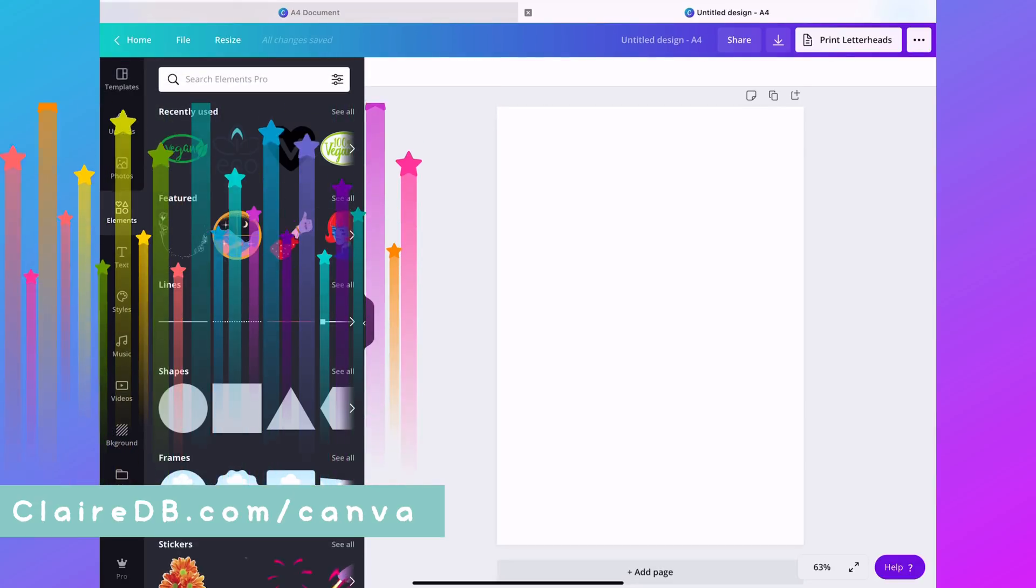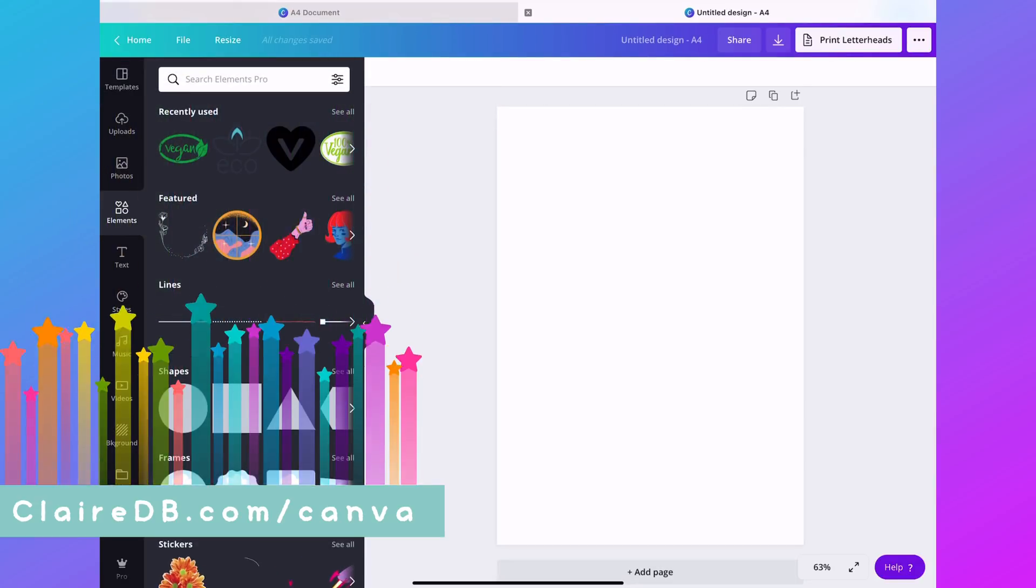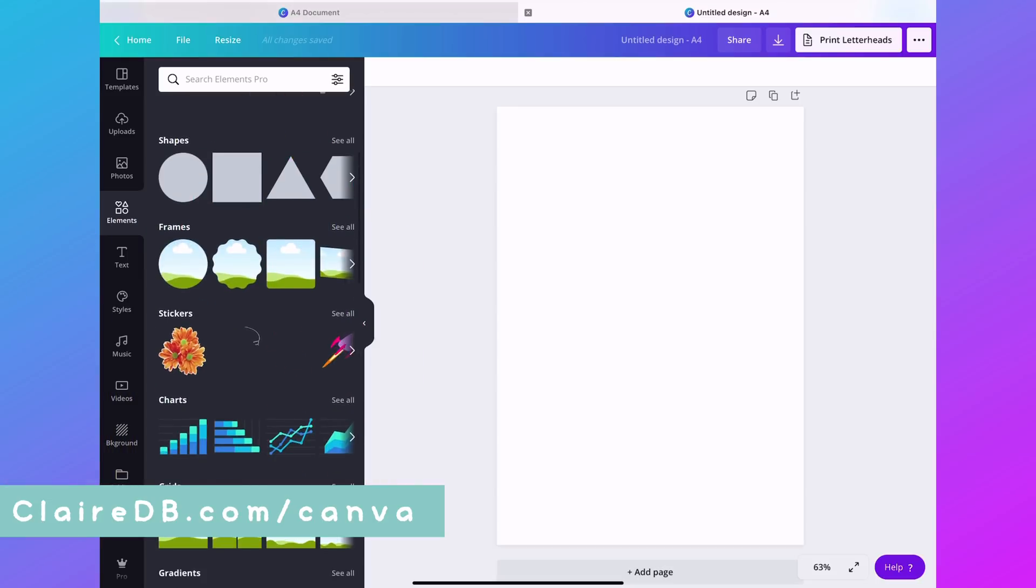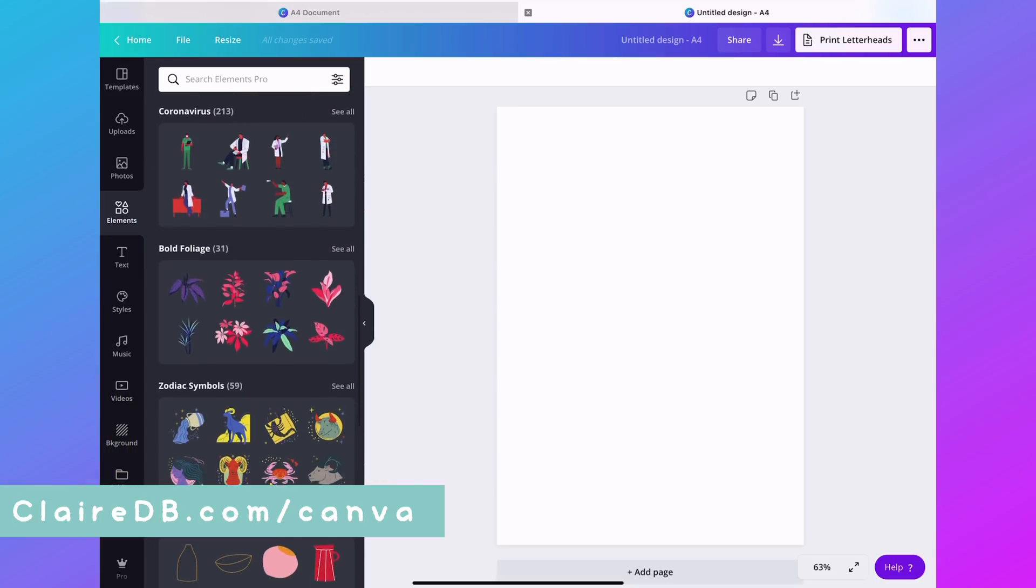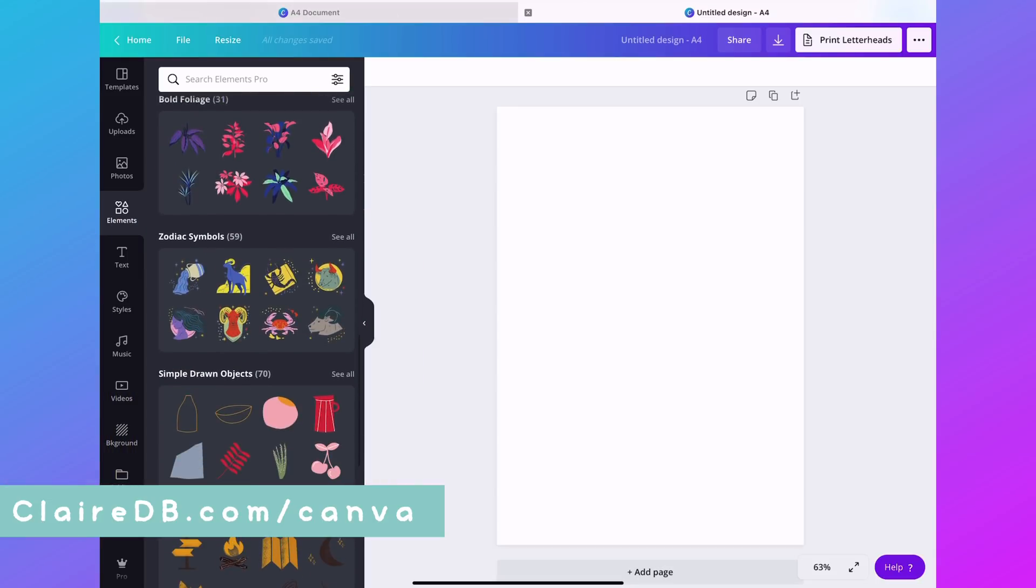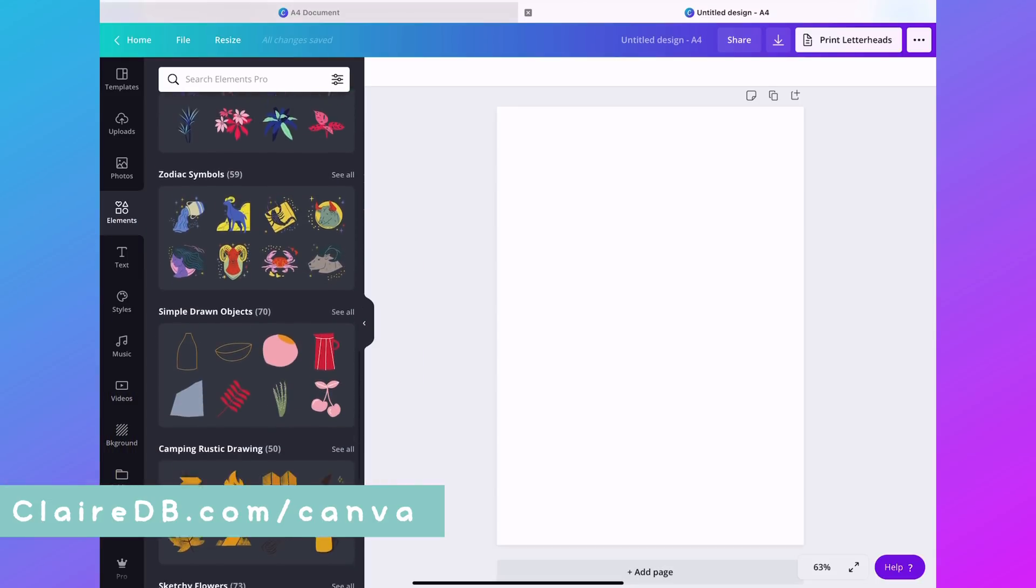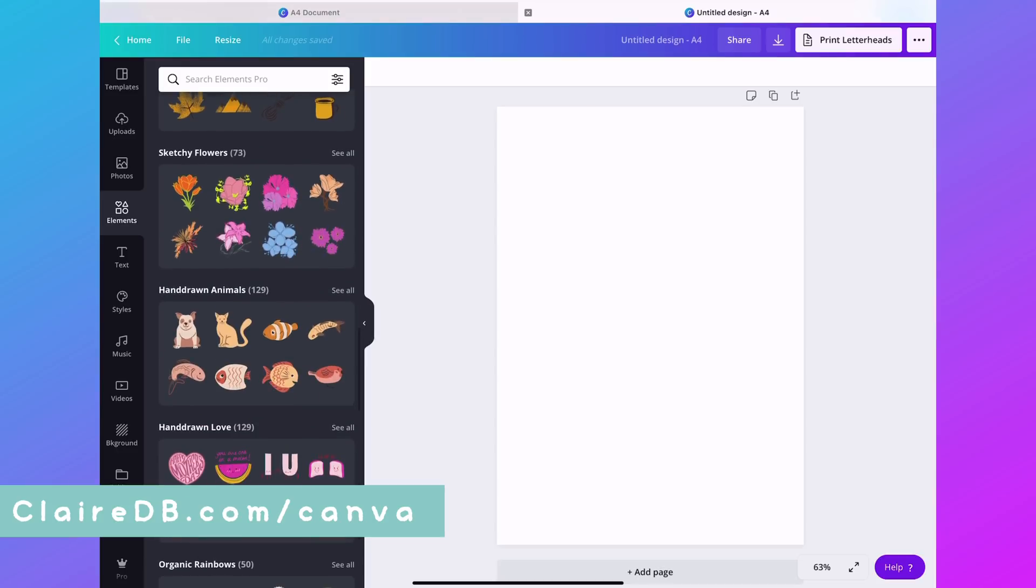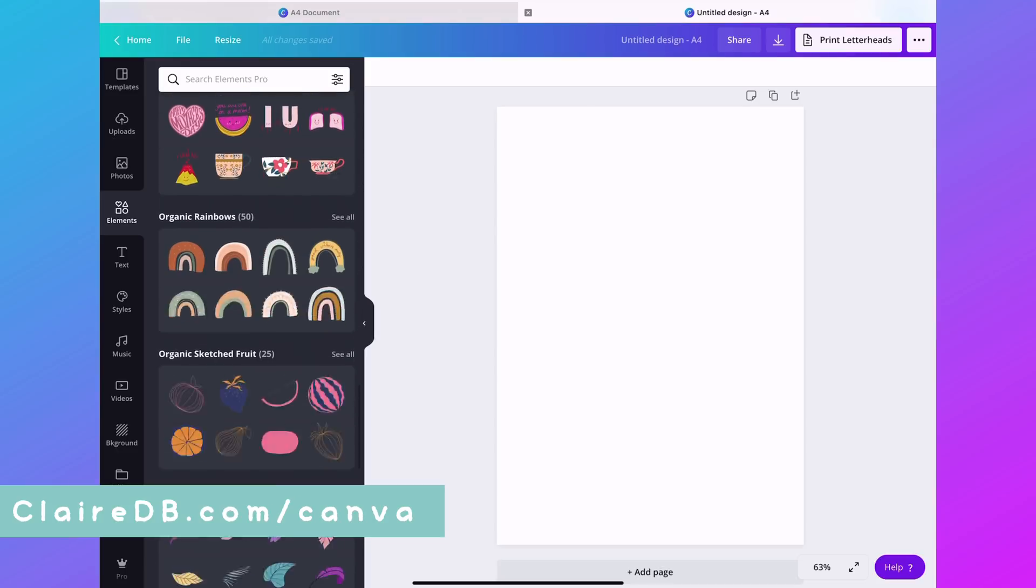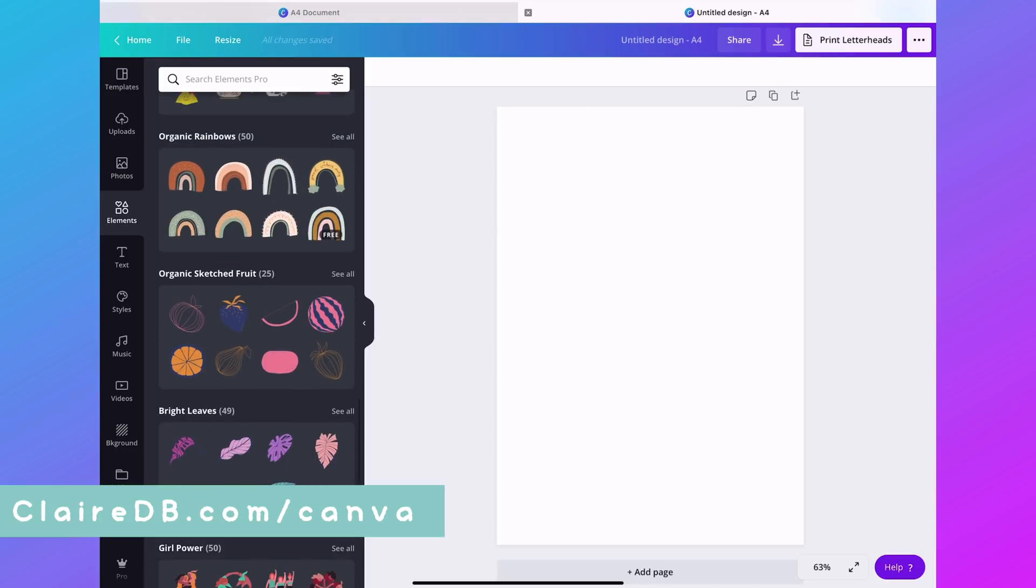This video is going to go really quickly. You just need to search over here where it says elements and find your favorite stickers to put on to your sticker sheet.